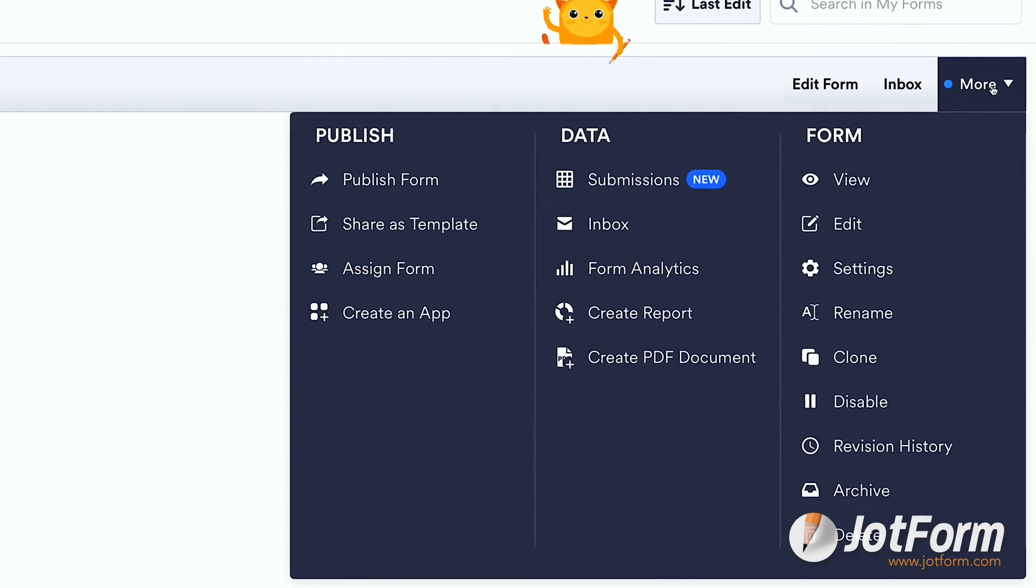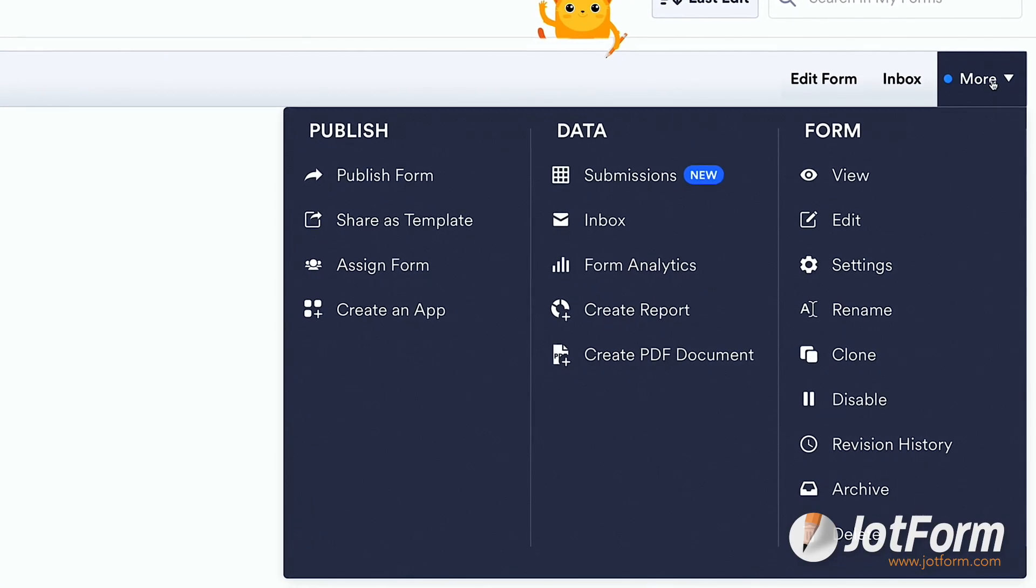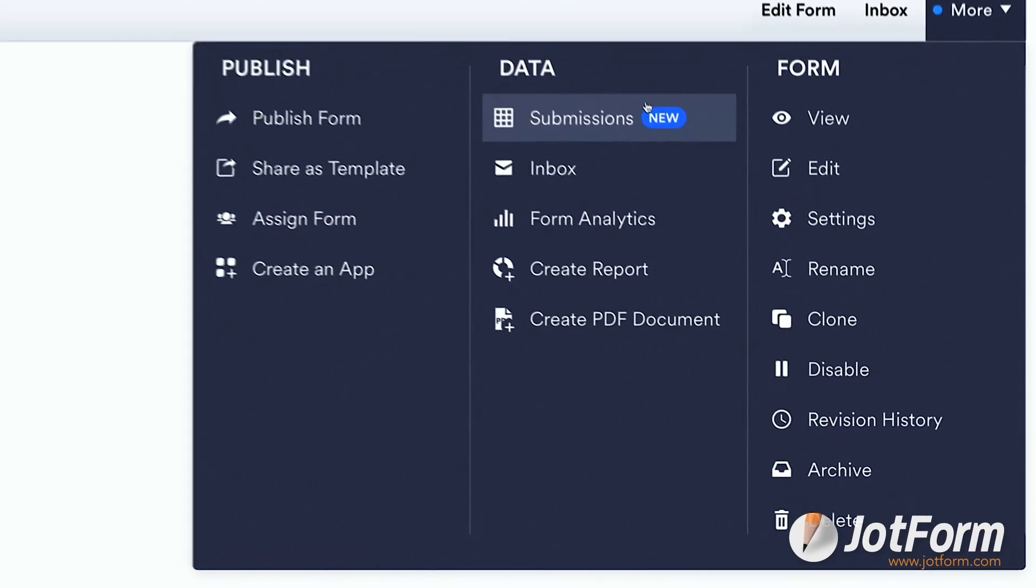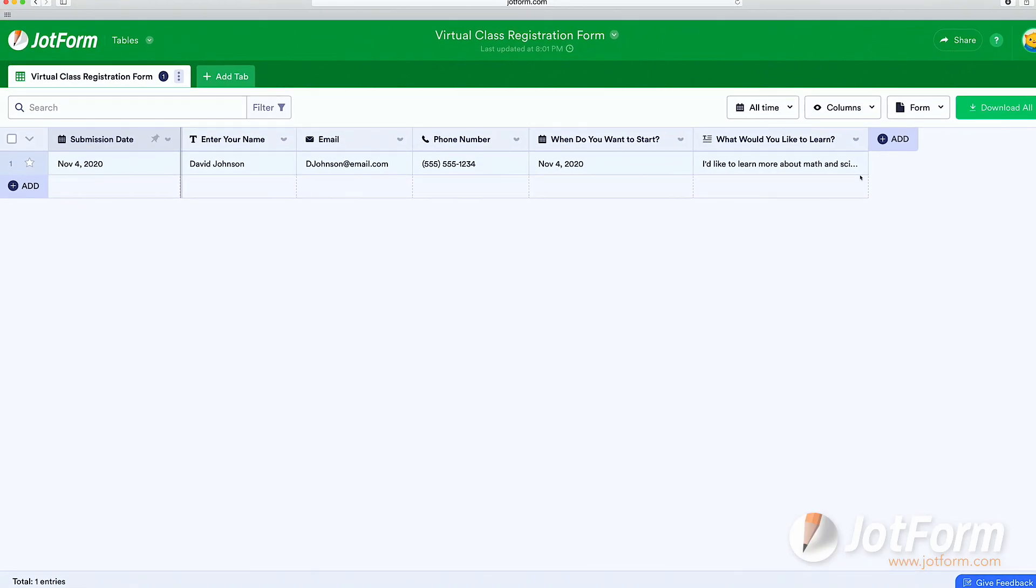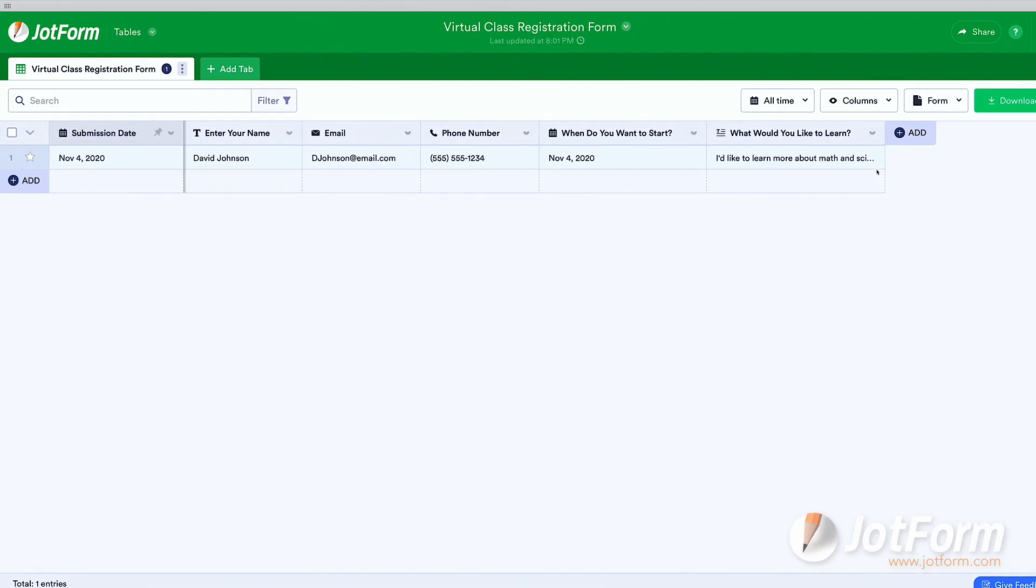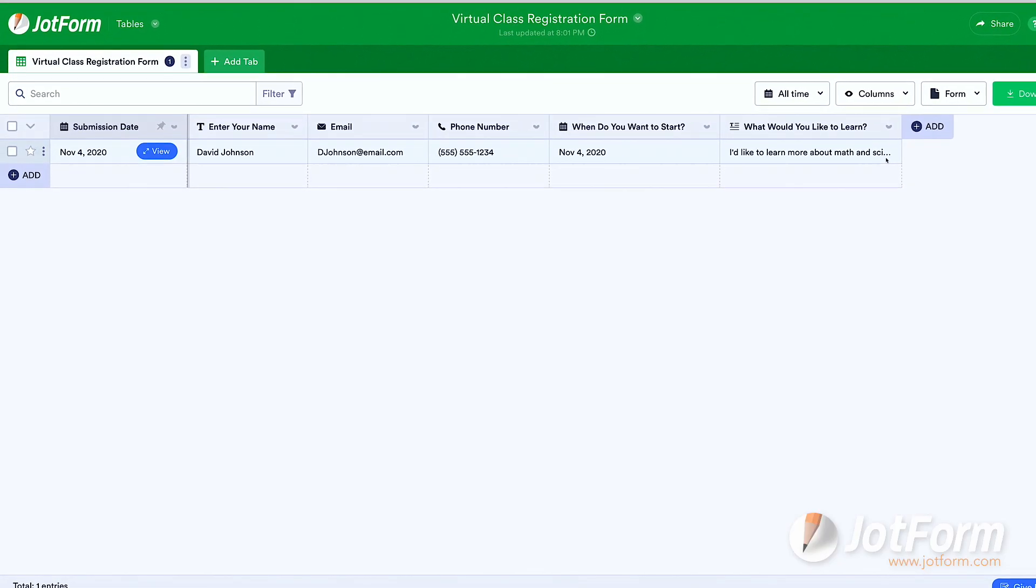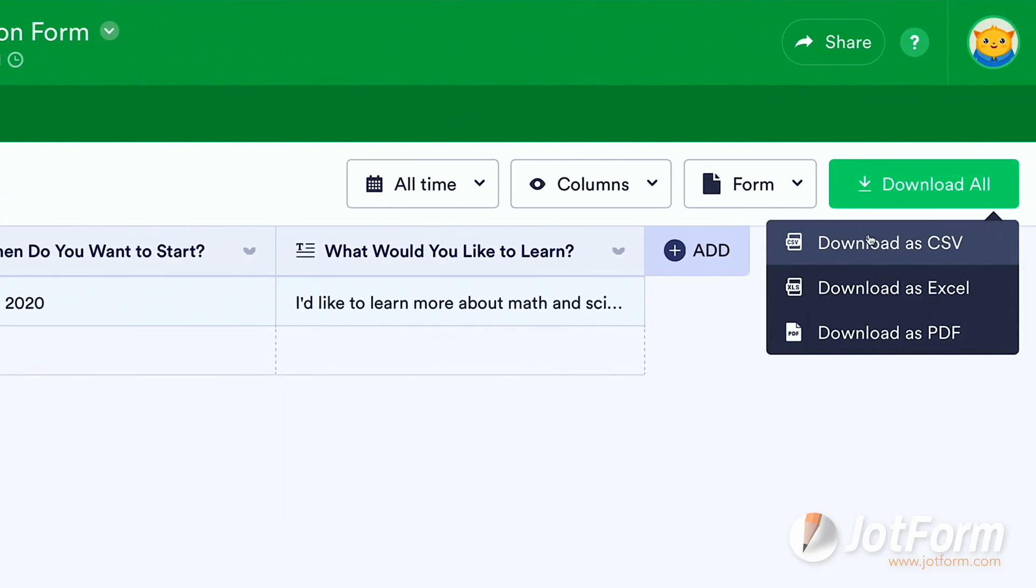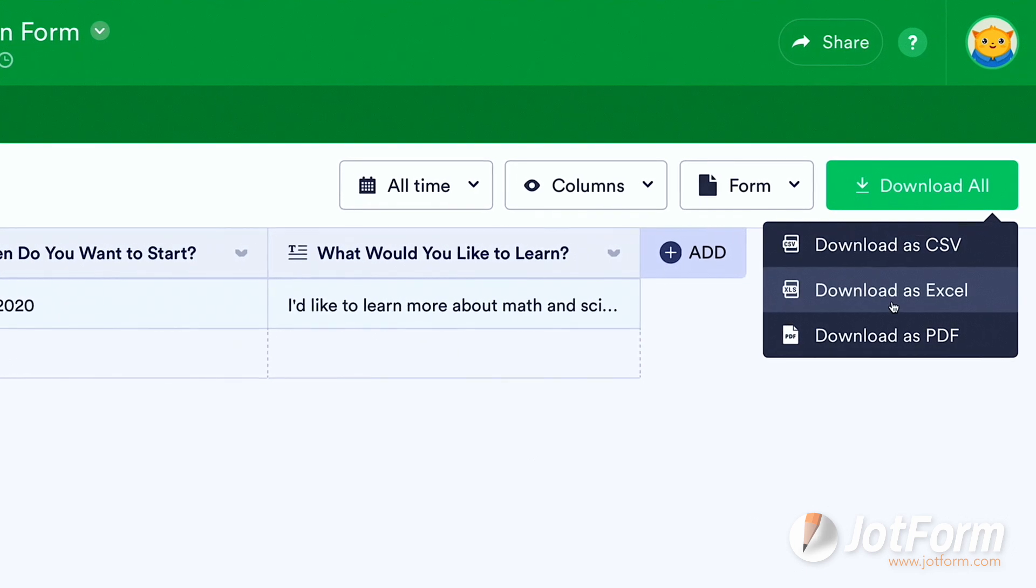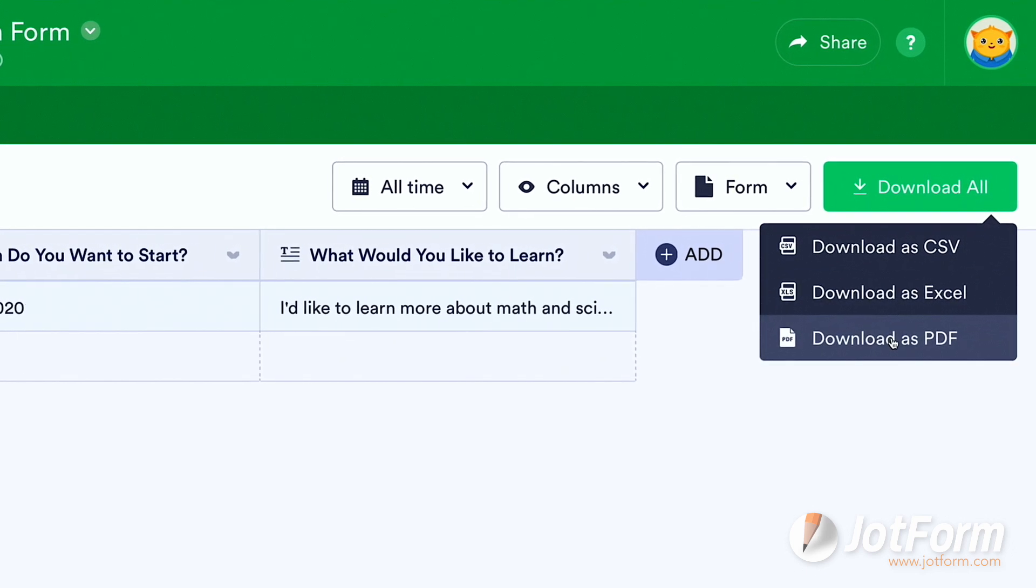There will be a drop-down menu of actions to take, but we're going to choose View Submissions. The tables inbox shows each submission and provides the option to download as a CSV, Excel, or PDF file.